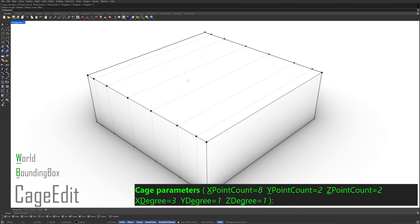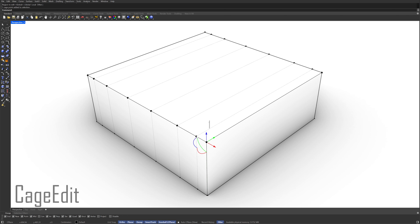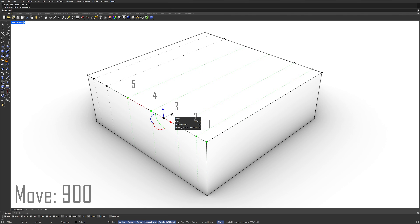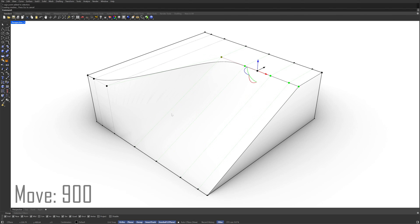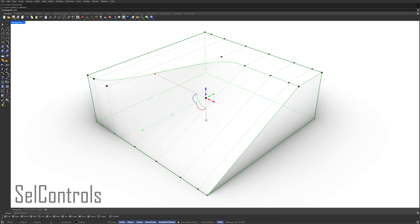Enter. Select the control points. Move. 900. Wow. Select controls. Hide.